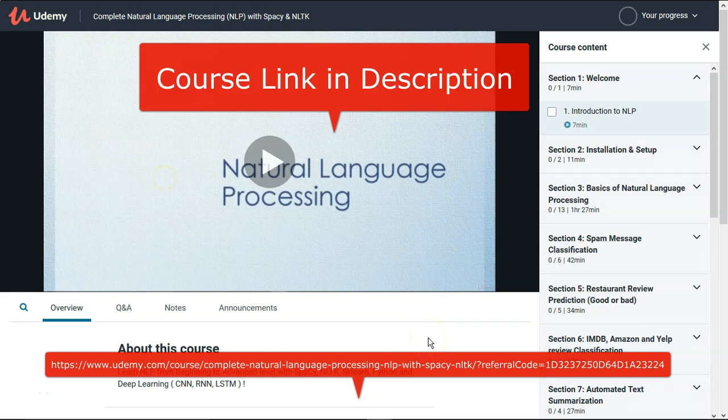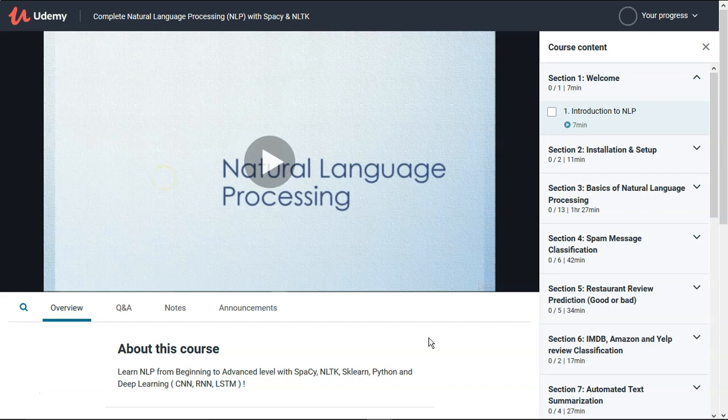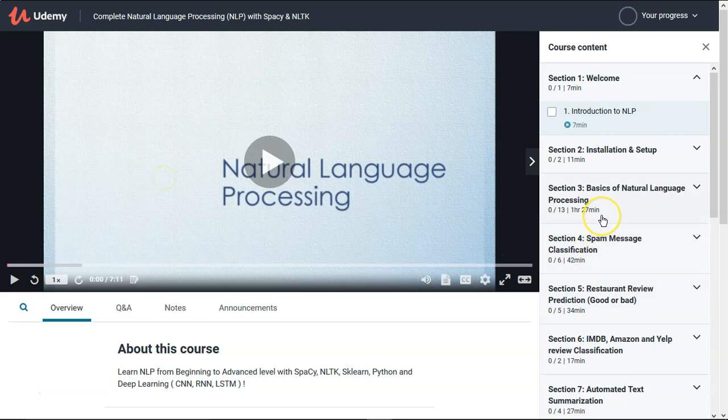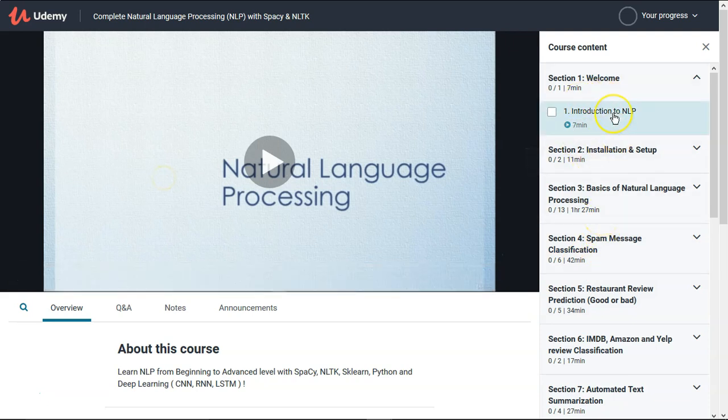Hey everyone, there are a few things related to this course I would like to discuss in this video. I would highly suggest you please do not skip this video — it will give you a complete overview of what we are going to exactly learn in this course, and there are some important things related to the course I'll discuss as well.